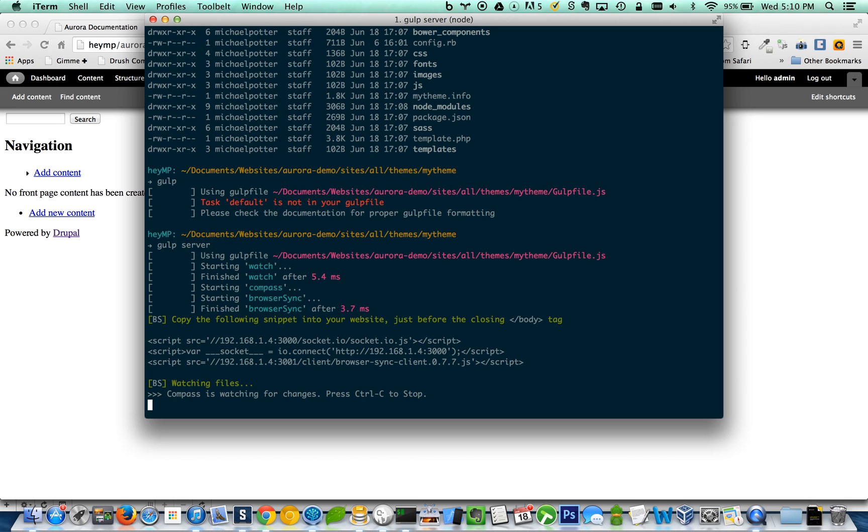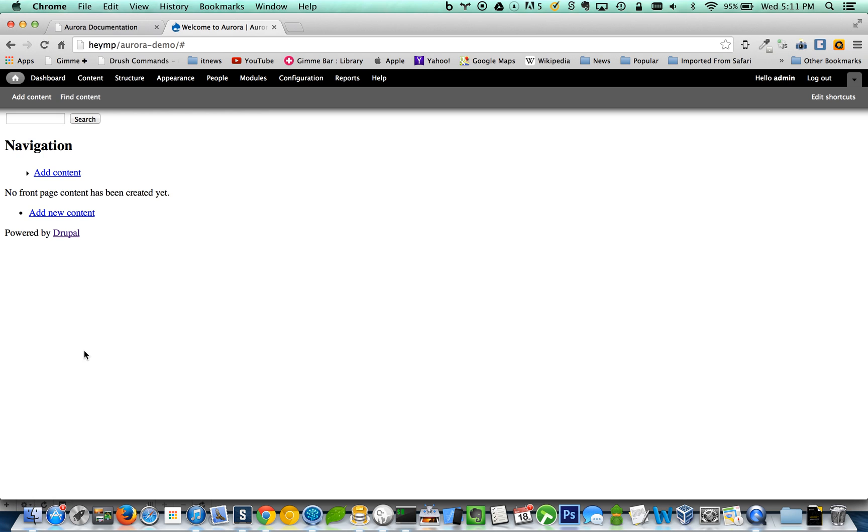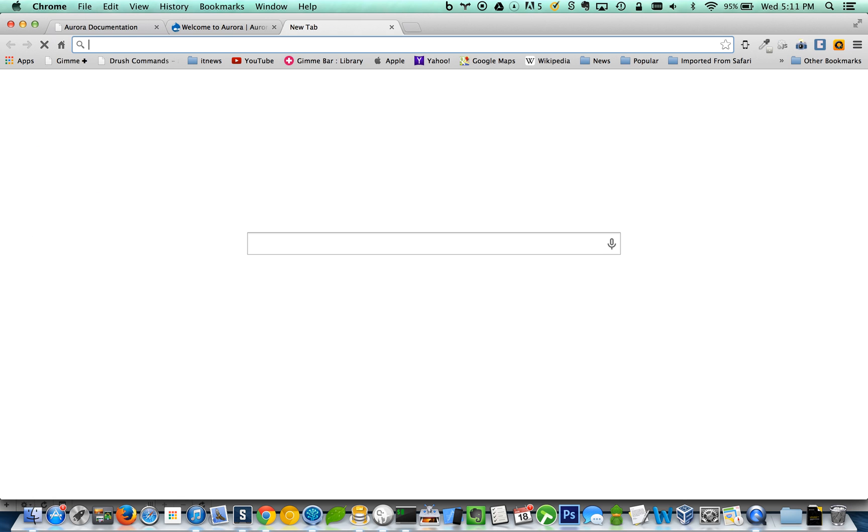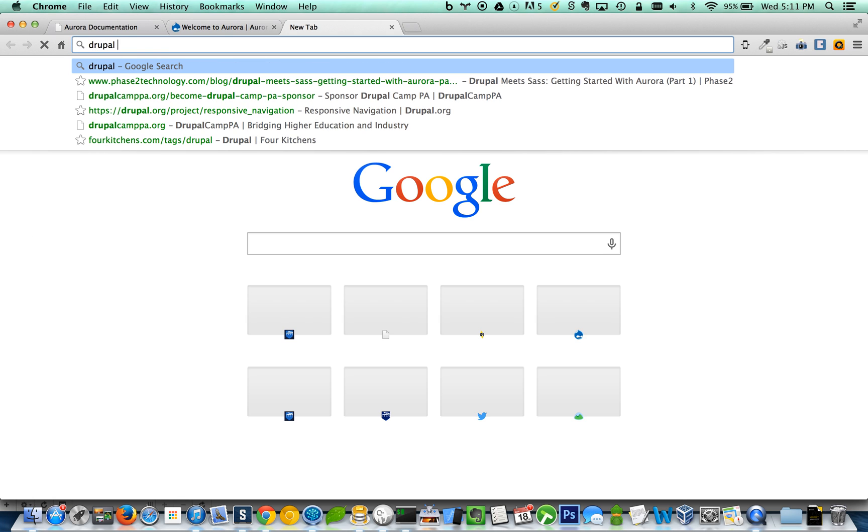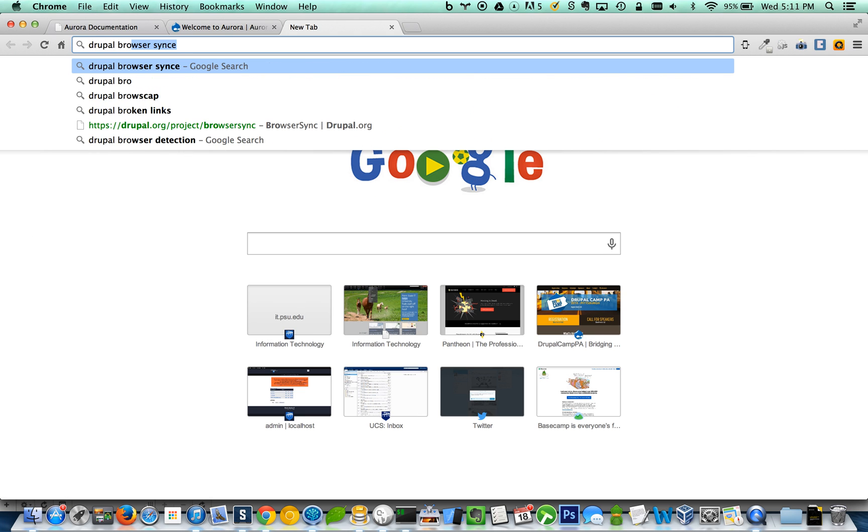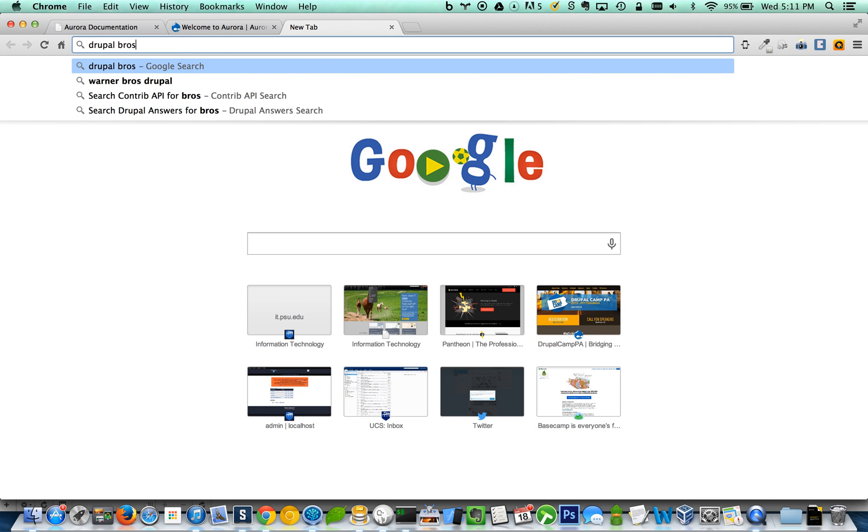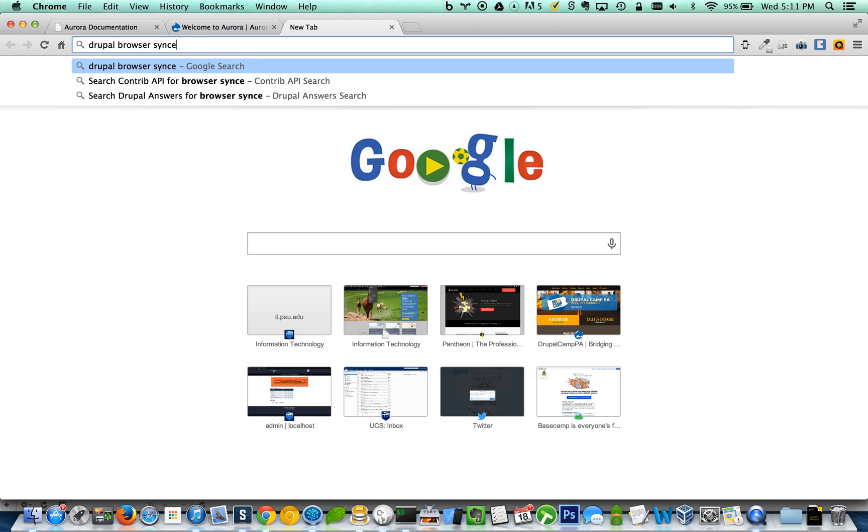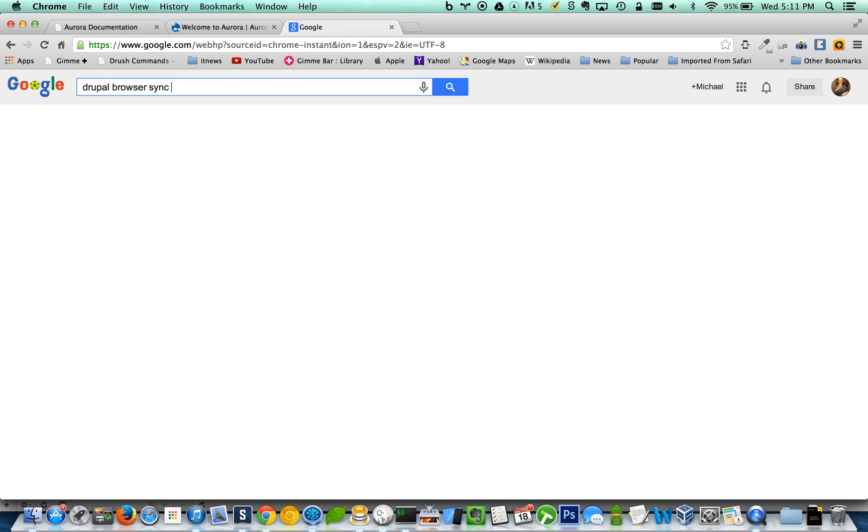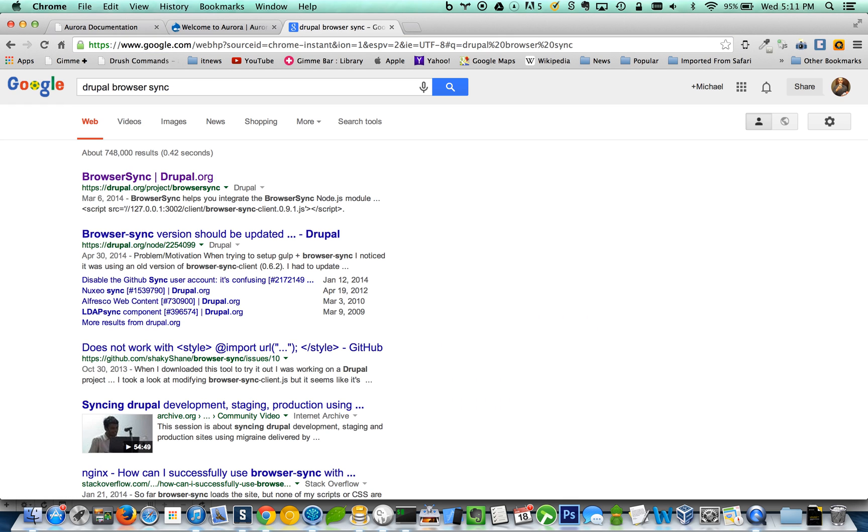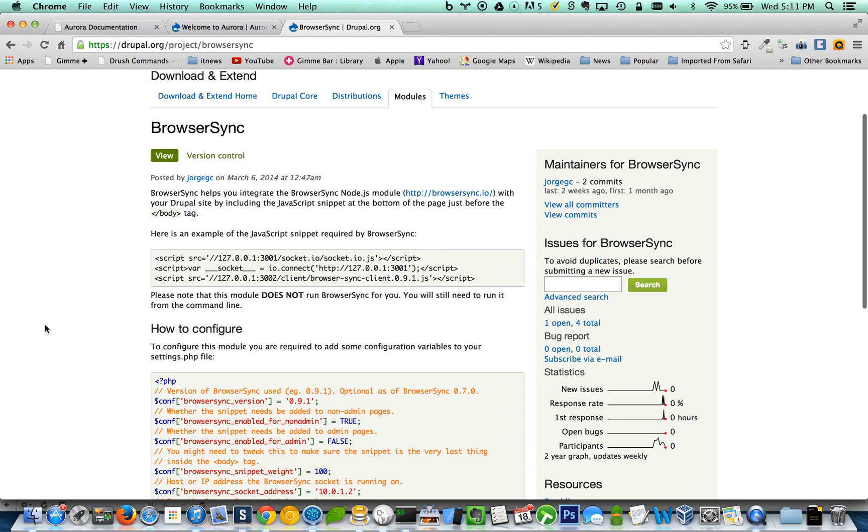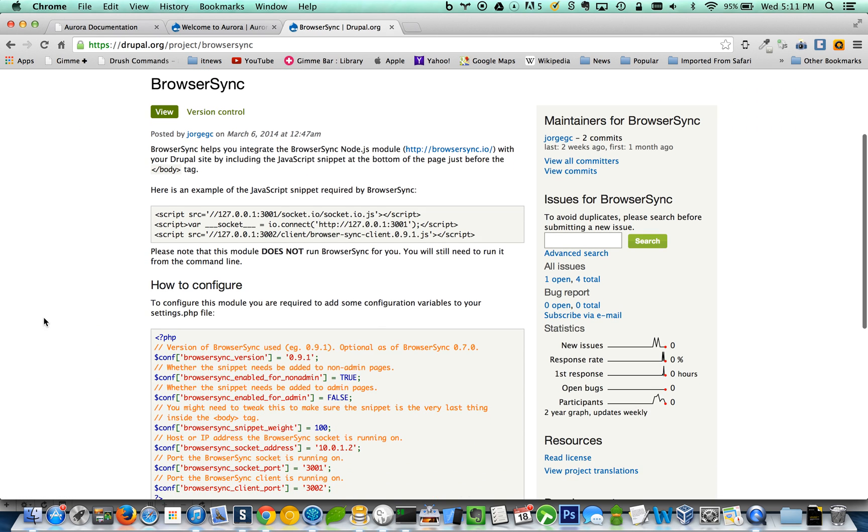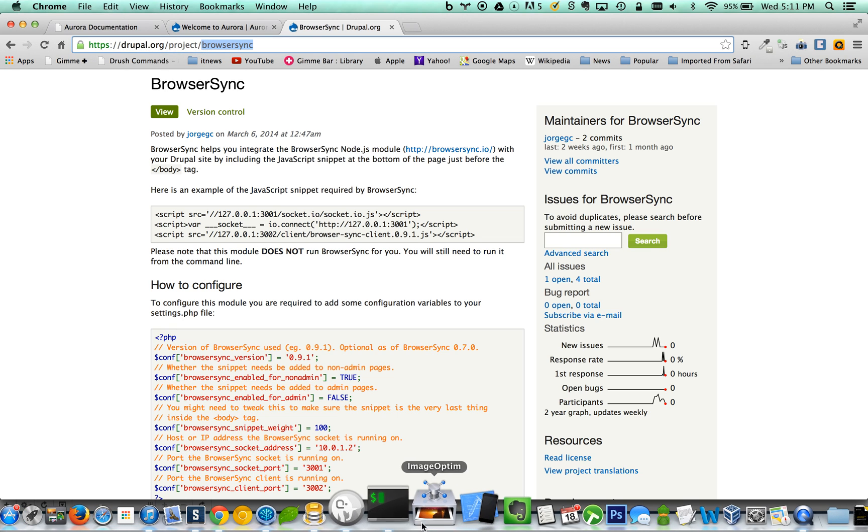So that'll start watching our SAS files and it will start browser sync for us. Now with browser sync, what they want you to do is put these scripts into your webpage so that it can connect to it. Luckily Drupal has a module for that. Browser sync. So let's go ahead and download that.